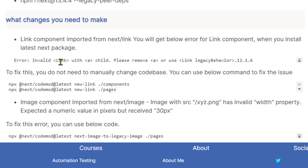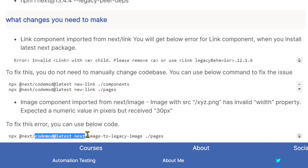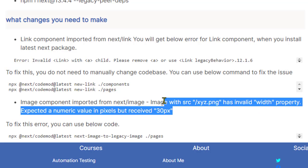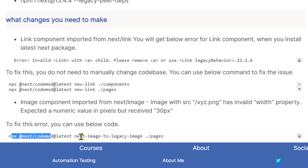So this was for the link component. The next component that I had to change was the image component. For that, I had to execute this particular command: codemod@latest next-image-to-legacy-image. The error in this case was that the image component imported from next/image, image with the src has invalid width property. Expected a numeric value in pixels but received 30px. So this was the error that I was getting and I fixed that by using this particular command.